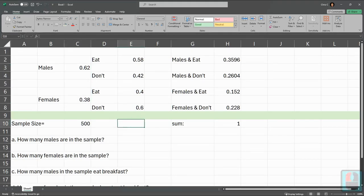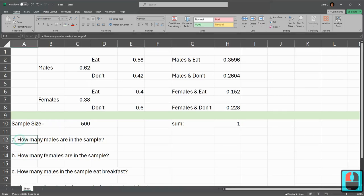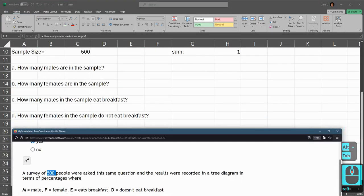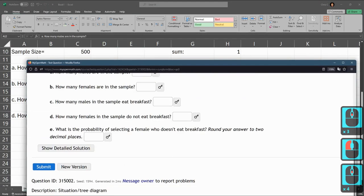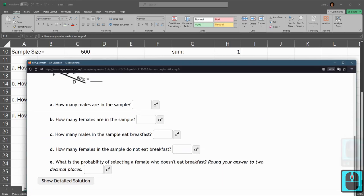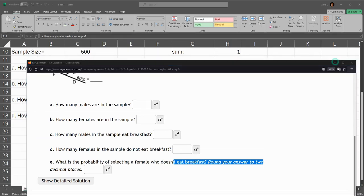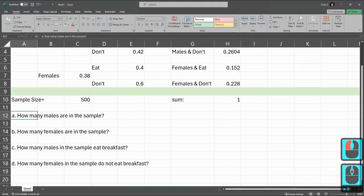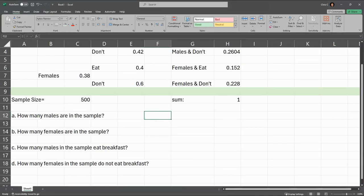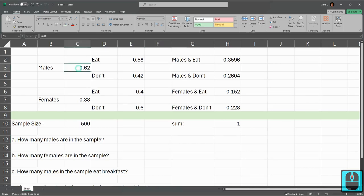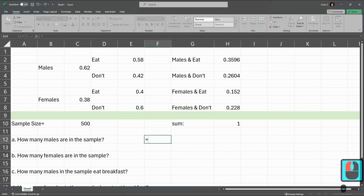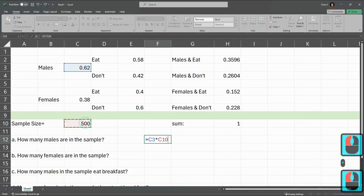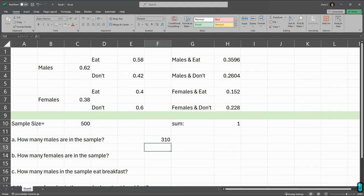So I think we have enough information to answer our questions. Now again, I just copied and pasted these in right here. They're down below. The last one does say round to two decimal places. We're going to have to do more rounding. You'll see in a minute here. How many males are in the sample? The answer is not 500. 500 is how many total people, but there are 62% male. So we're going to go with equals. I want to take 62% of 500. So again, that's C3, the 0.62 times 500. And that will give me how many males.